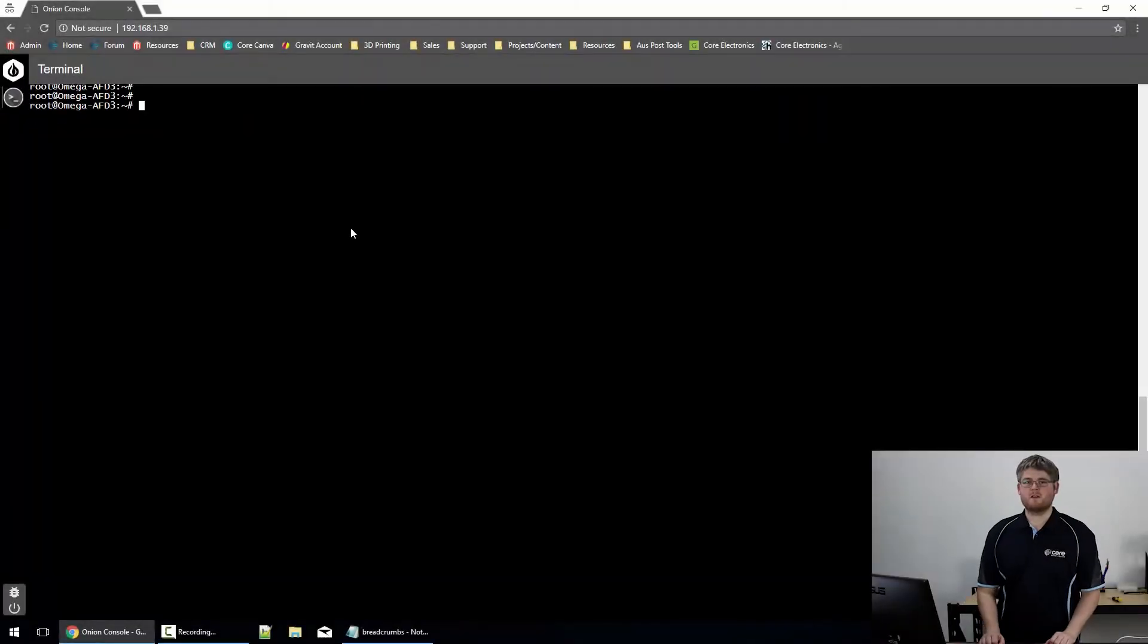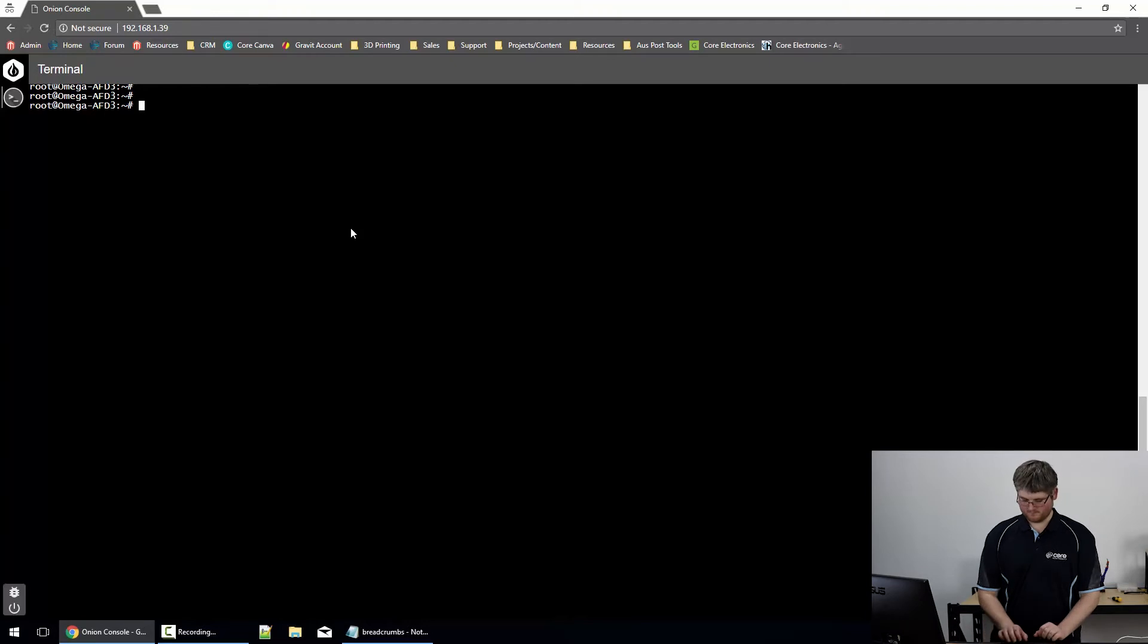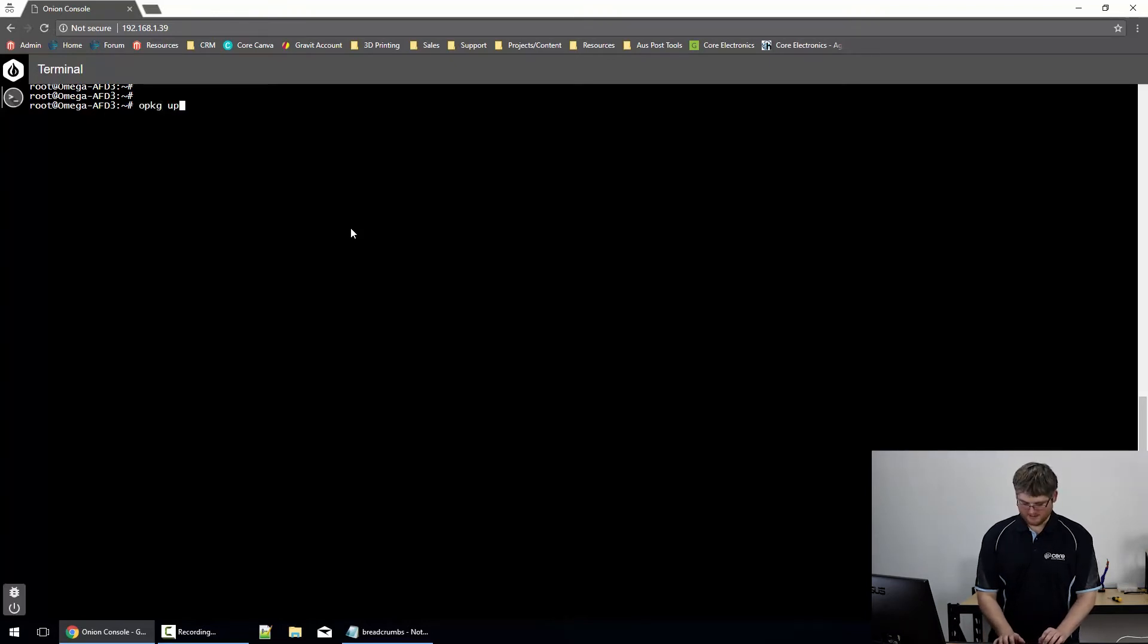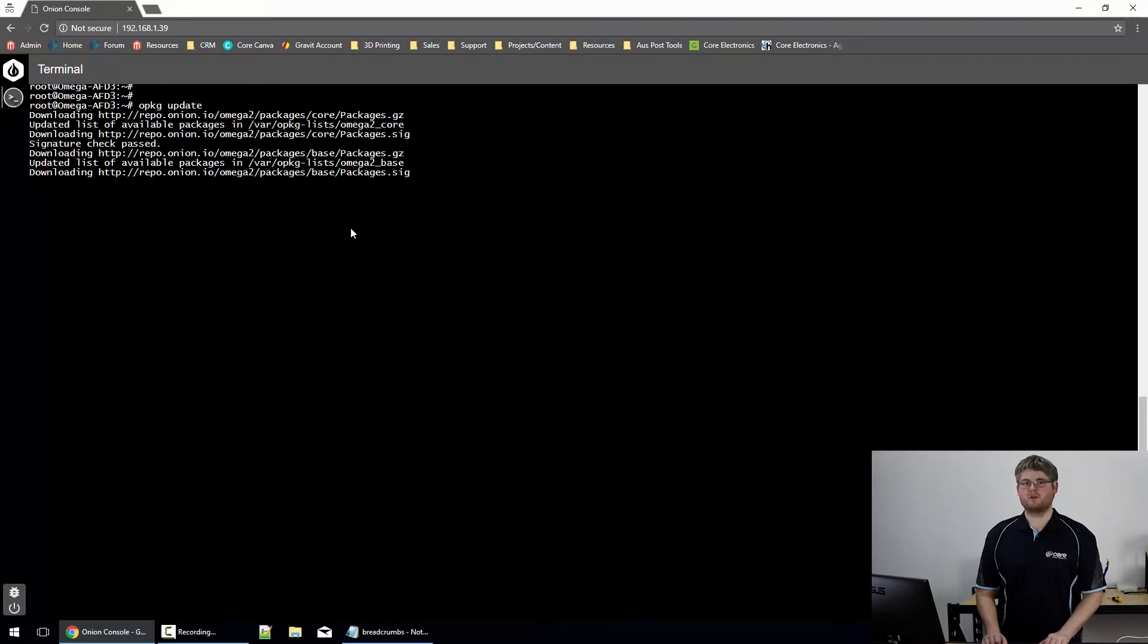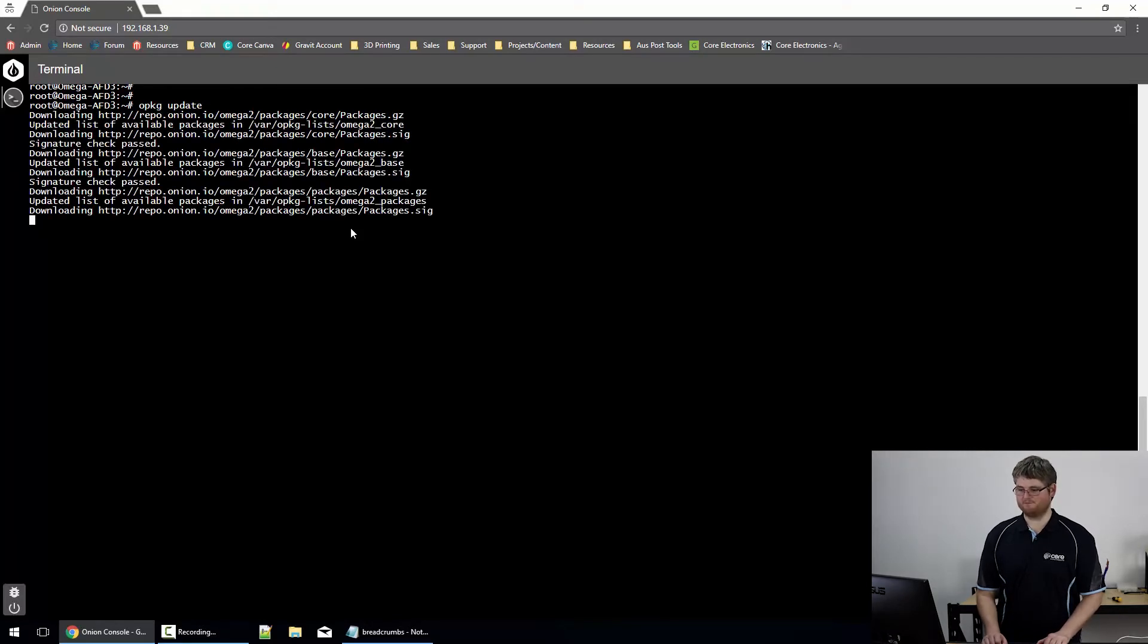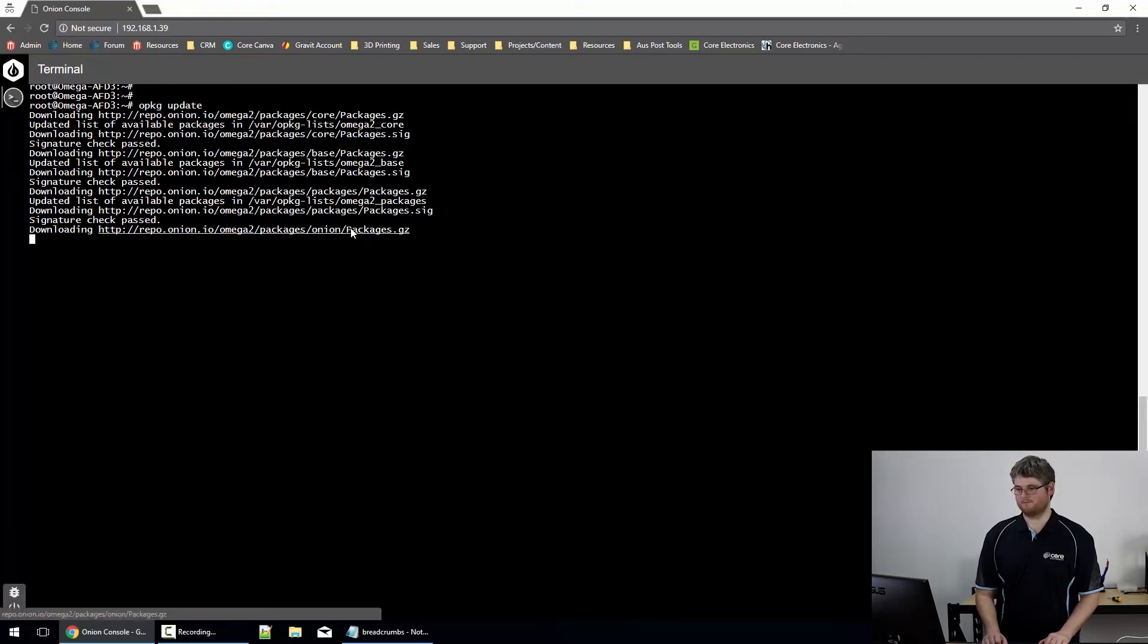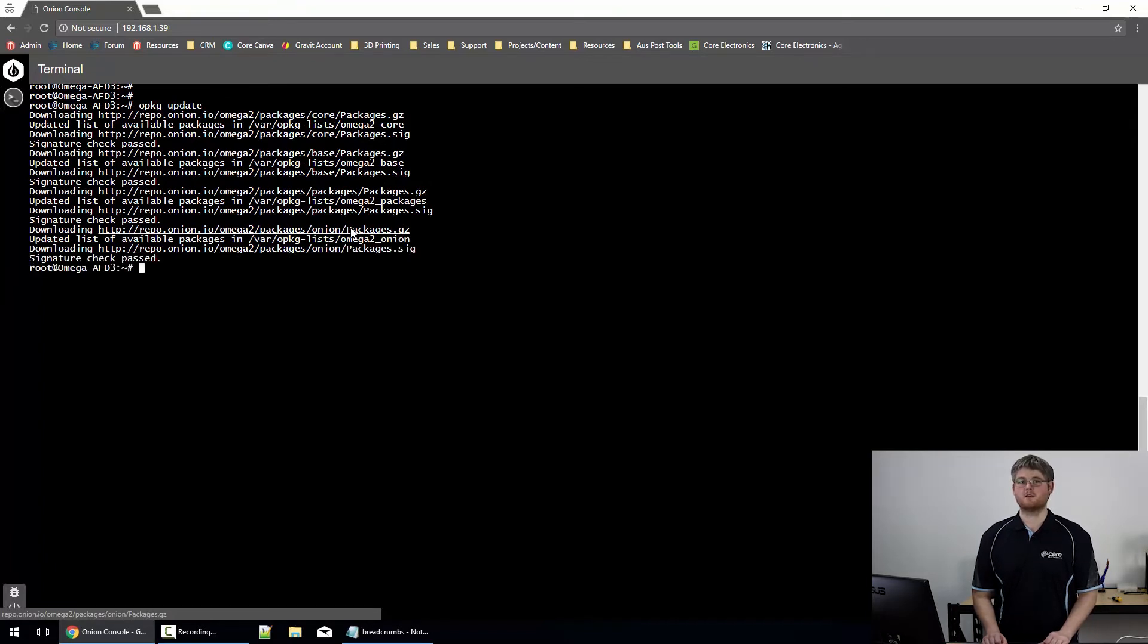Now we can go ahead and install Python. First command we need to run is an opkg update which will update the package manager to make sure we get the most recent version of Python available. When you're installing anything using opkg it's always a good idea to run the update command first.